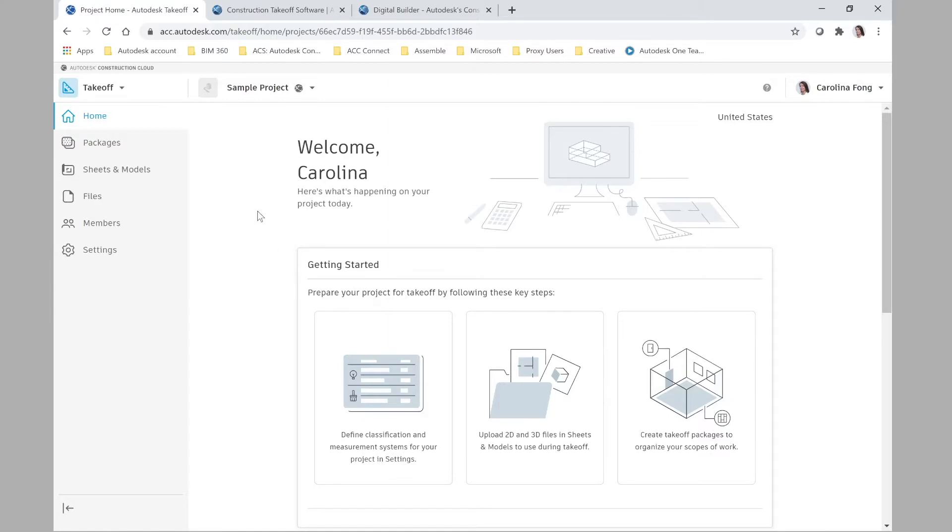So let's talk more about Autodesk Takeoff. What exactly is it and why I'm so excited about this launch? Well you know some companies still take 2D quantities and 3D quantities out of files, sheets, and models the old way.